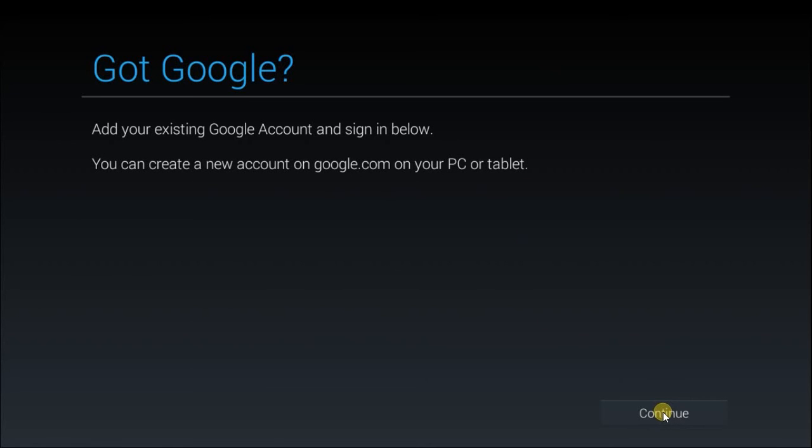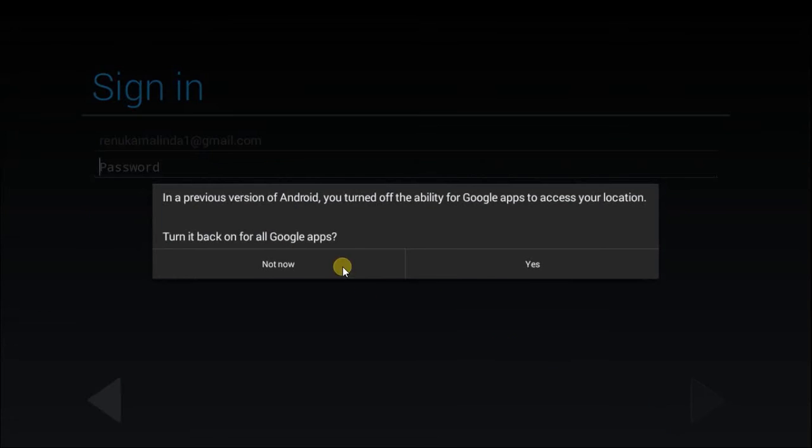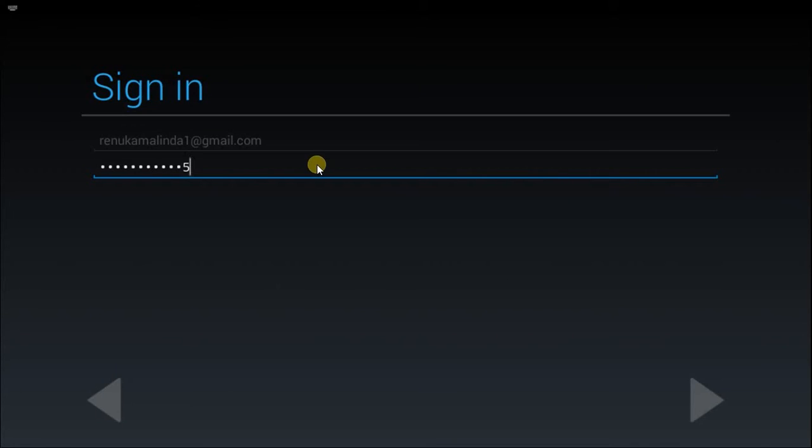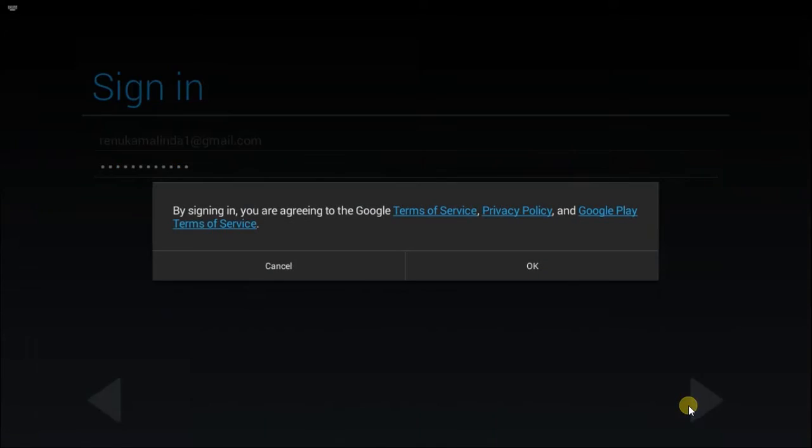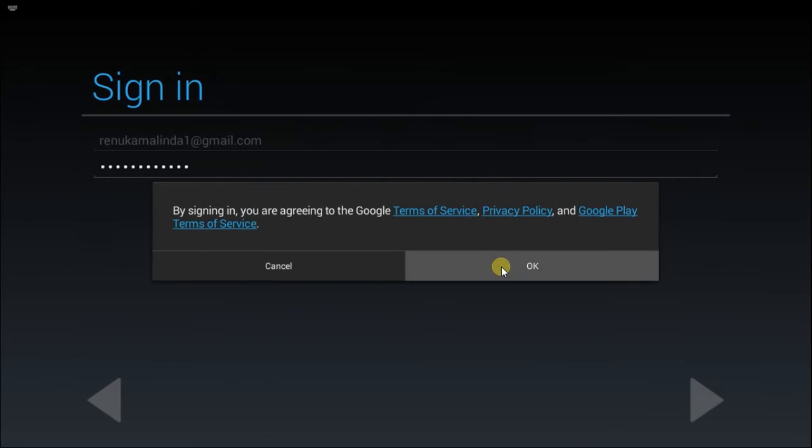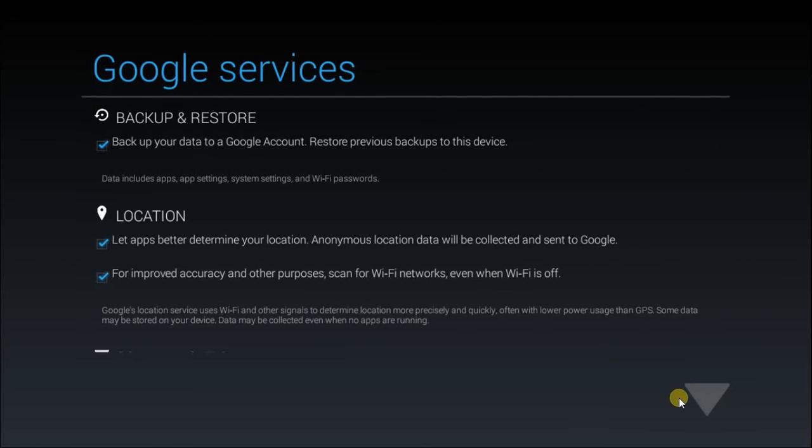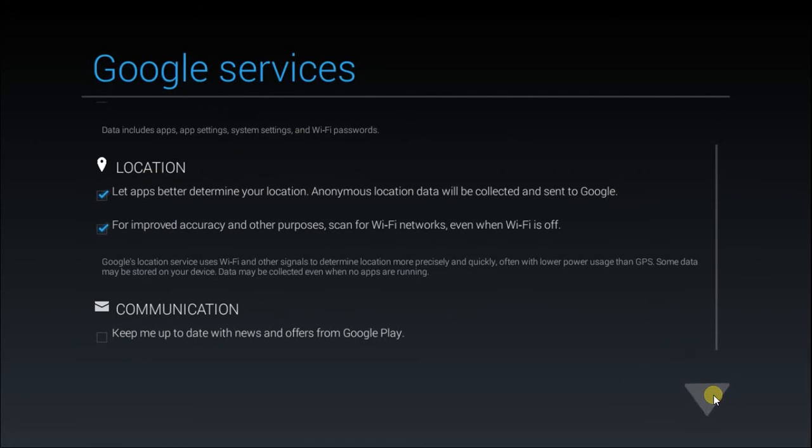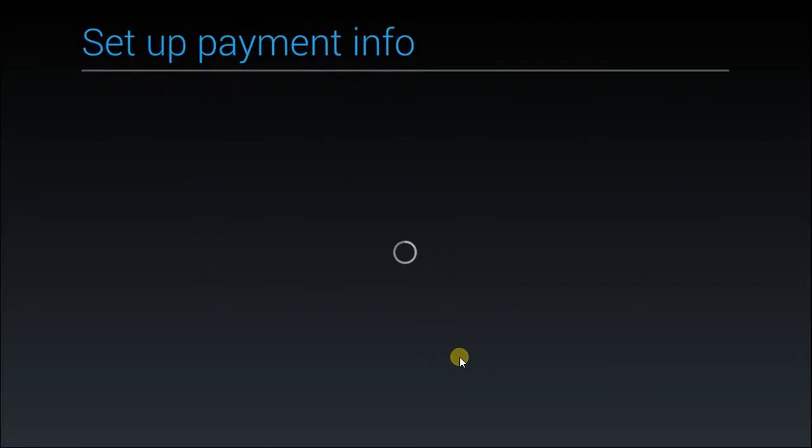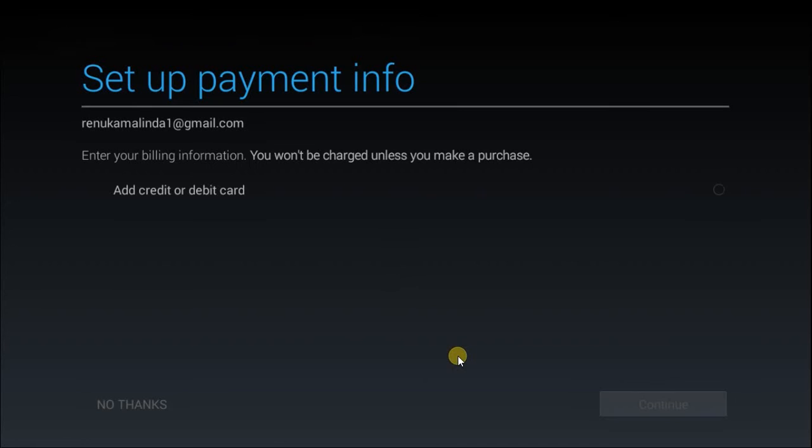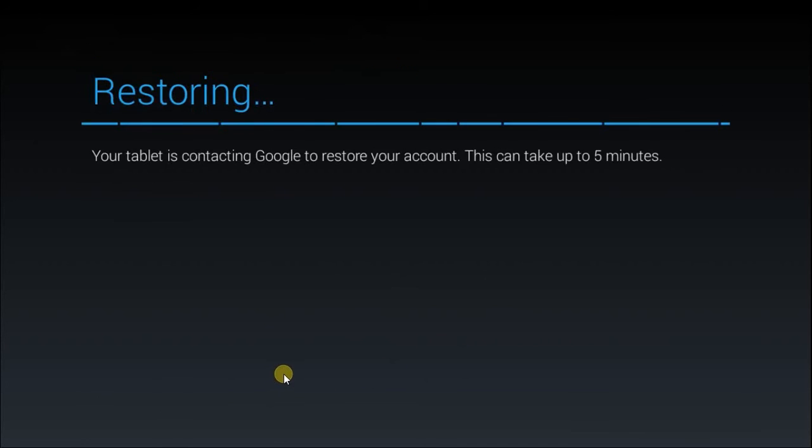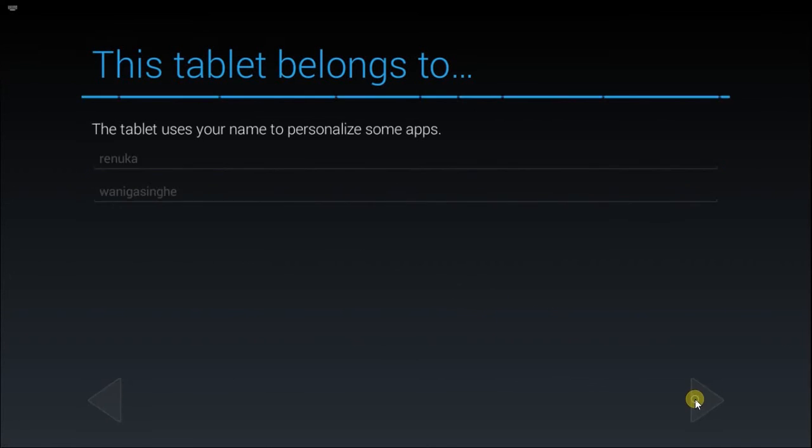Here, login with your Google account again. Enter your name and click next.